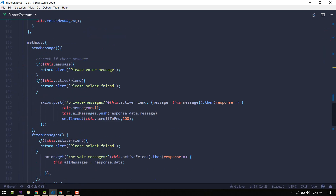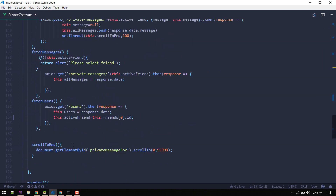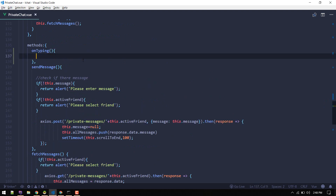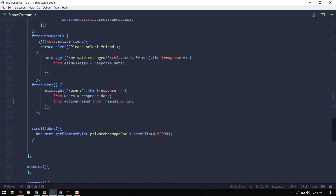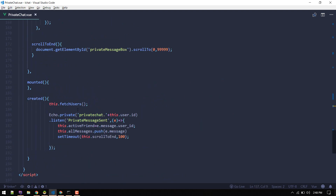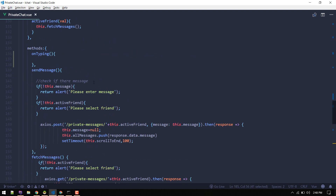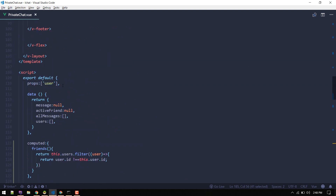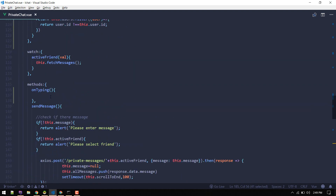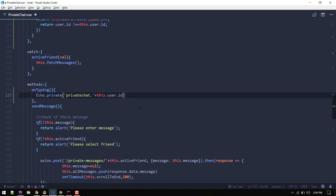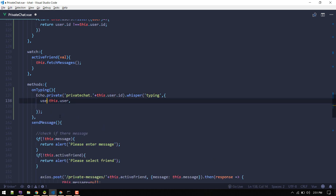The first thing we need to do is emit the typing event whenever someone is typing. This is our text field. On key up we'll call the onTyping method. Let's create this method — it will emit the event. On typing, we'll whisper this typing event on the same channel.